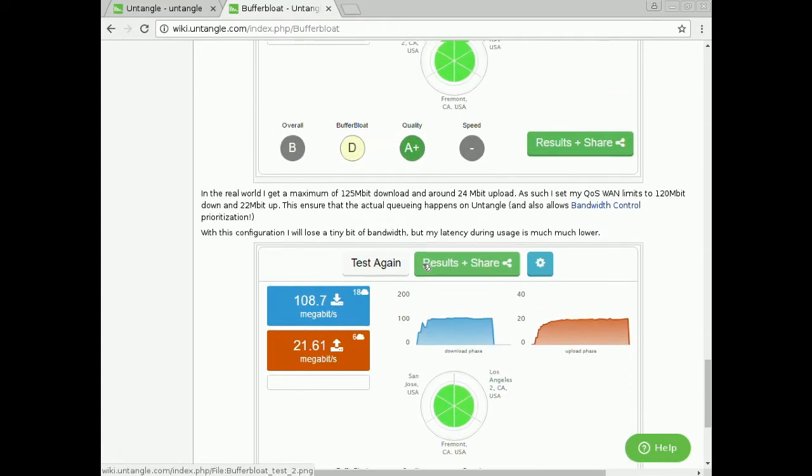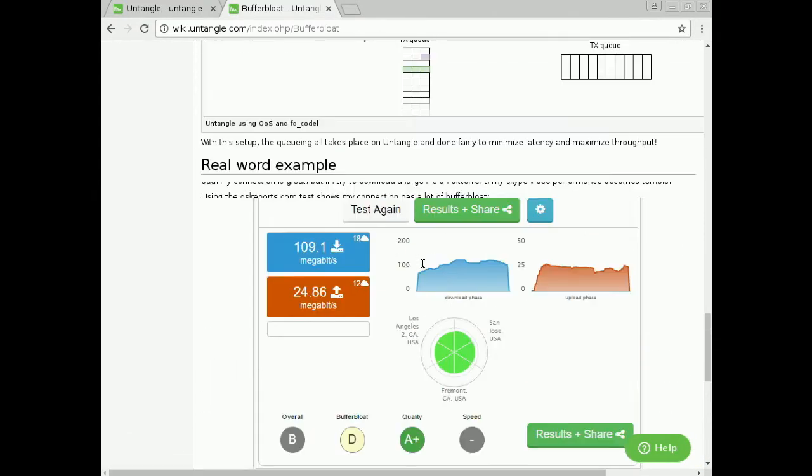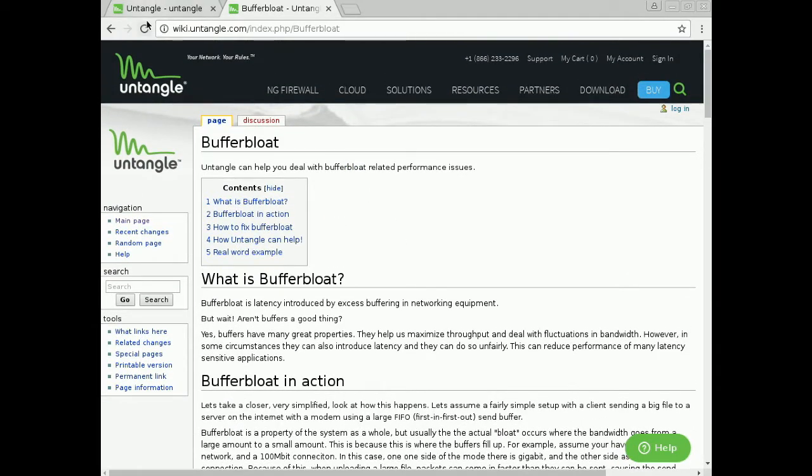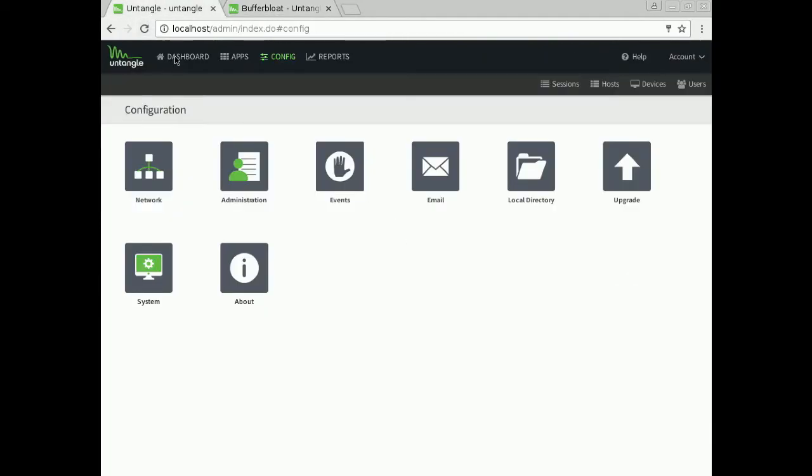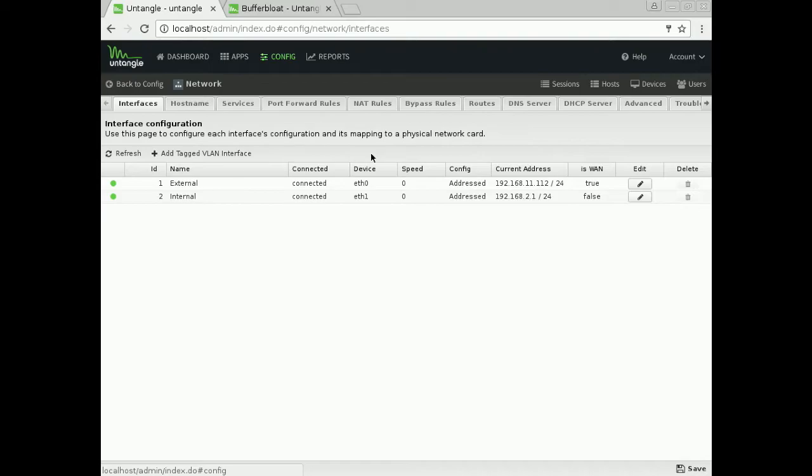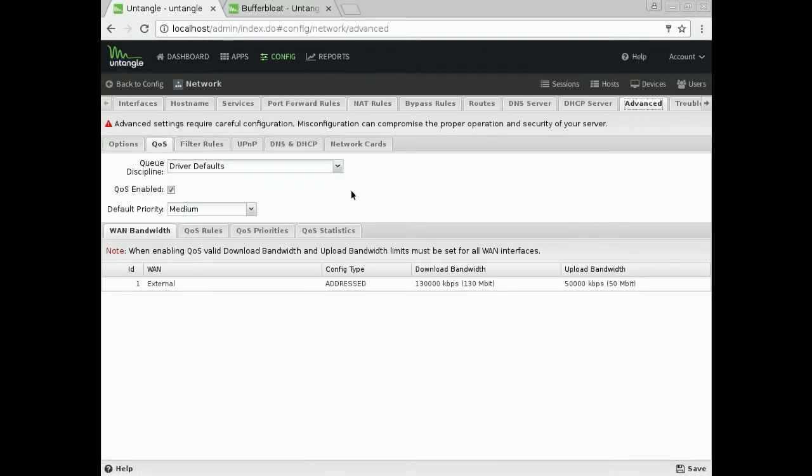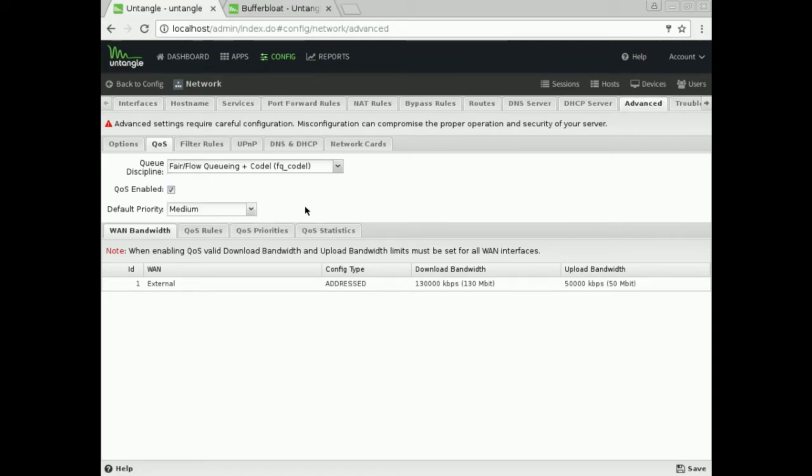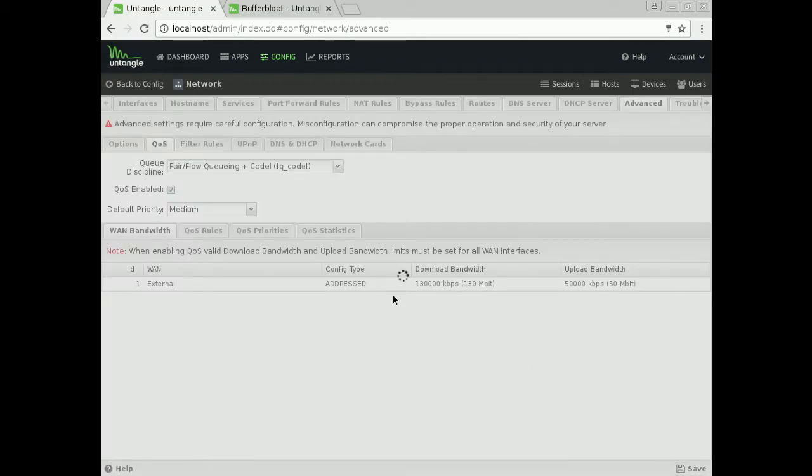So what I want to do to change mine is go over here to config and network, and then we're going to go over to advanced where QoS lives. We're on my QoS tab and you can see I'm under driver defaults in my queue discipline. This is the algorithm and I want to change it to the new one and I'm just going to hit save.